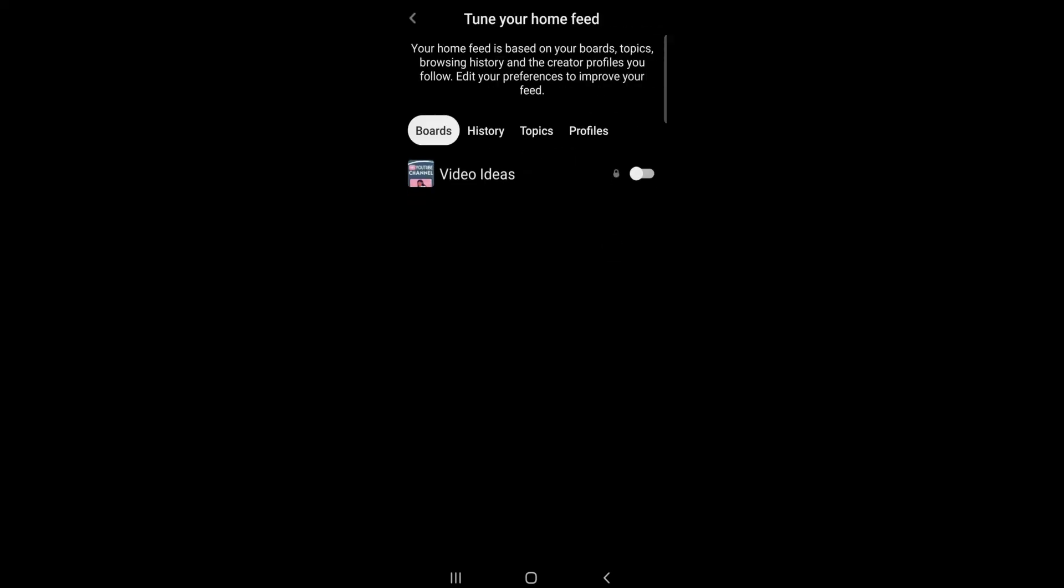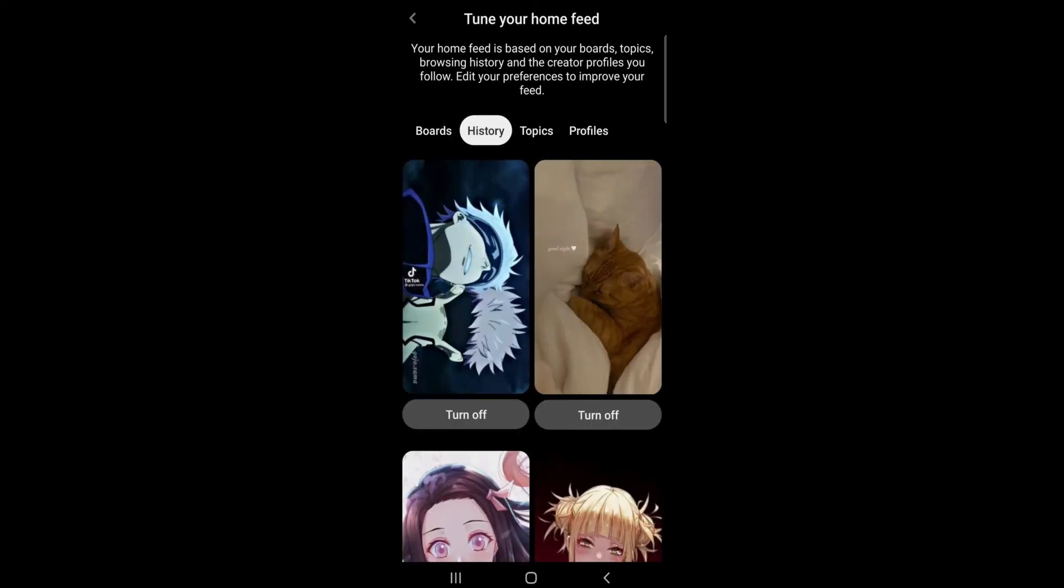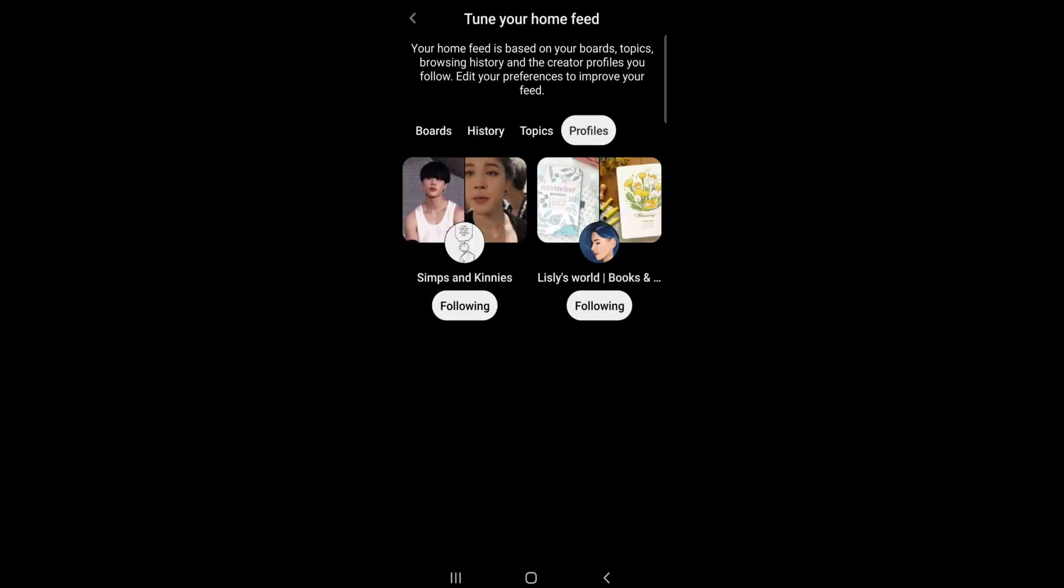Here you can see four tabs: Words, History, Topics, and Profiles. Tap History.